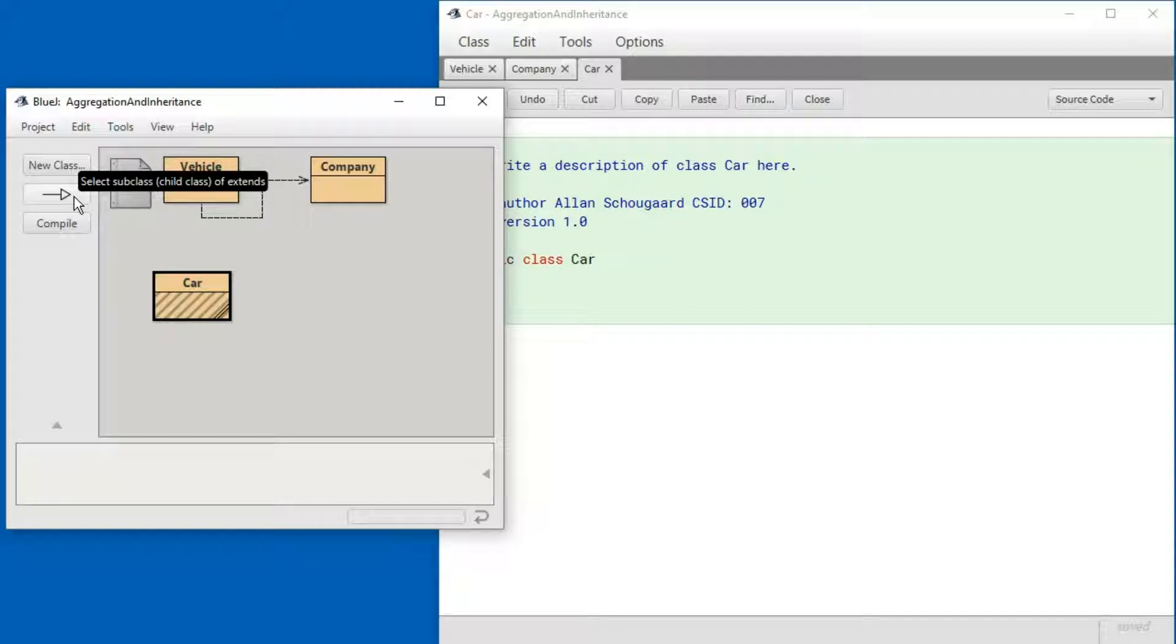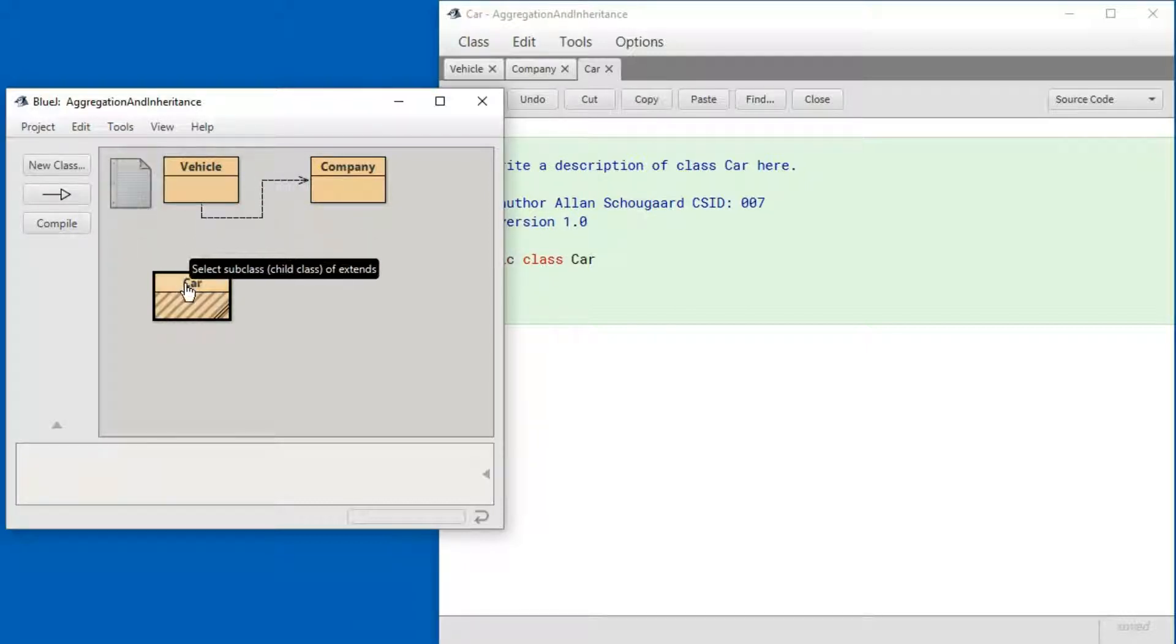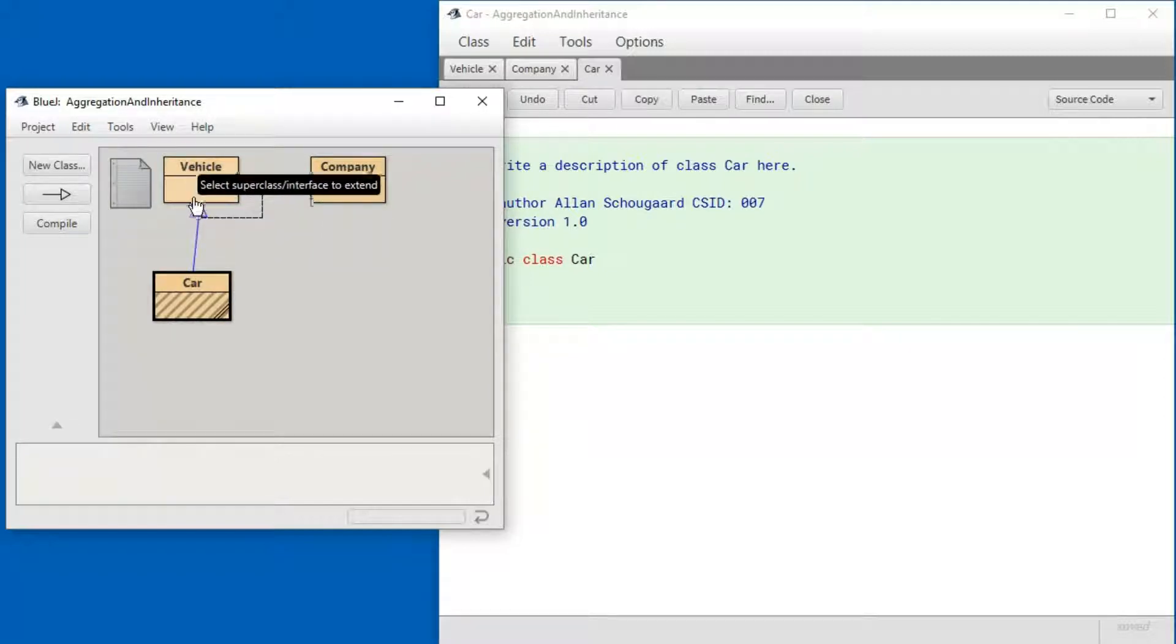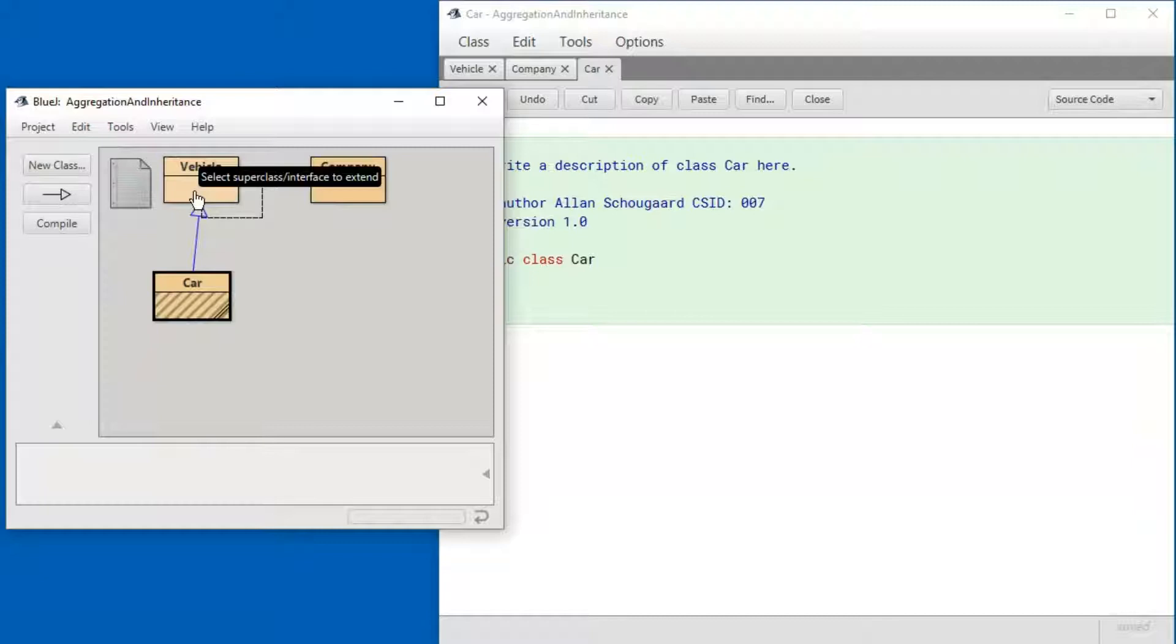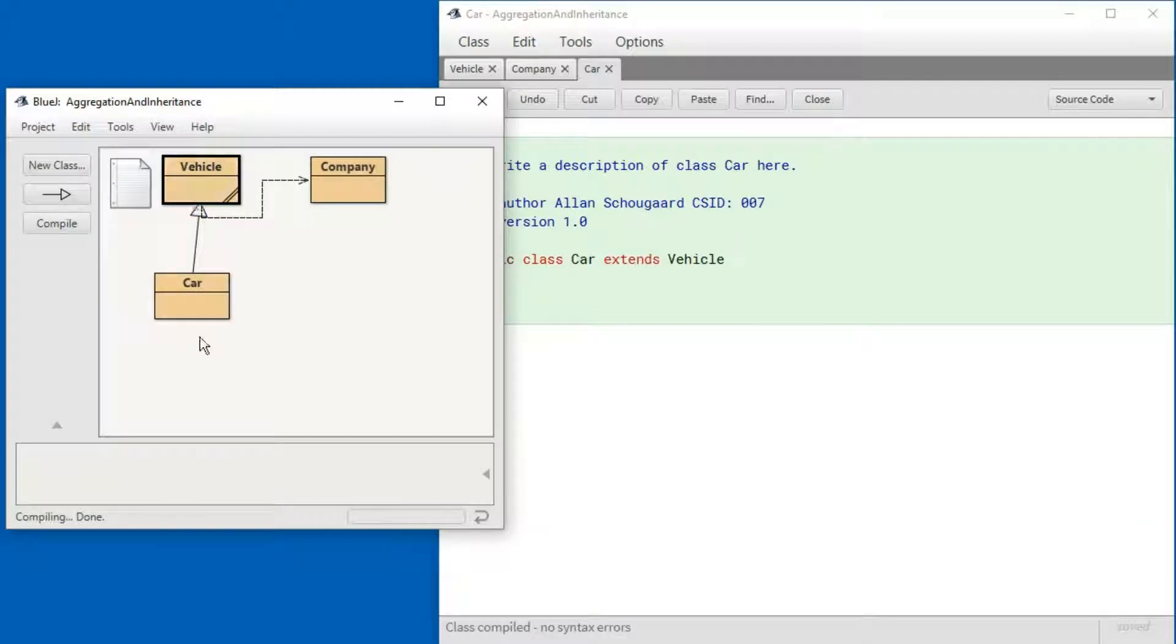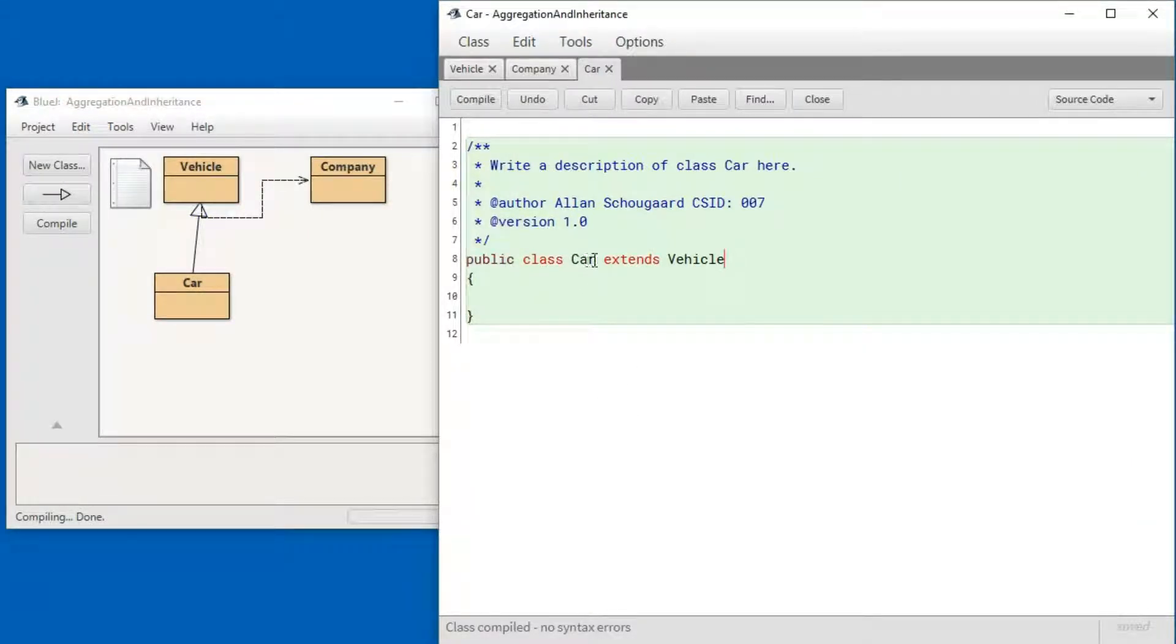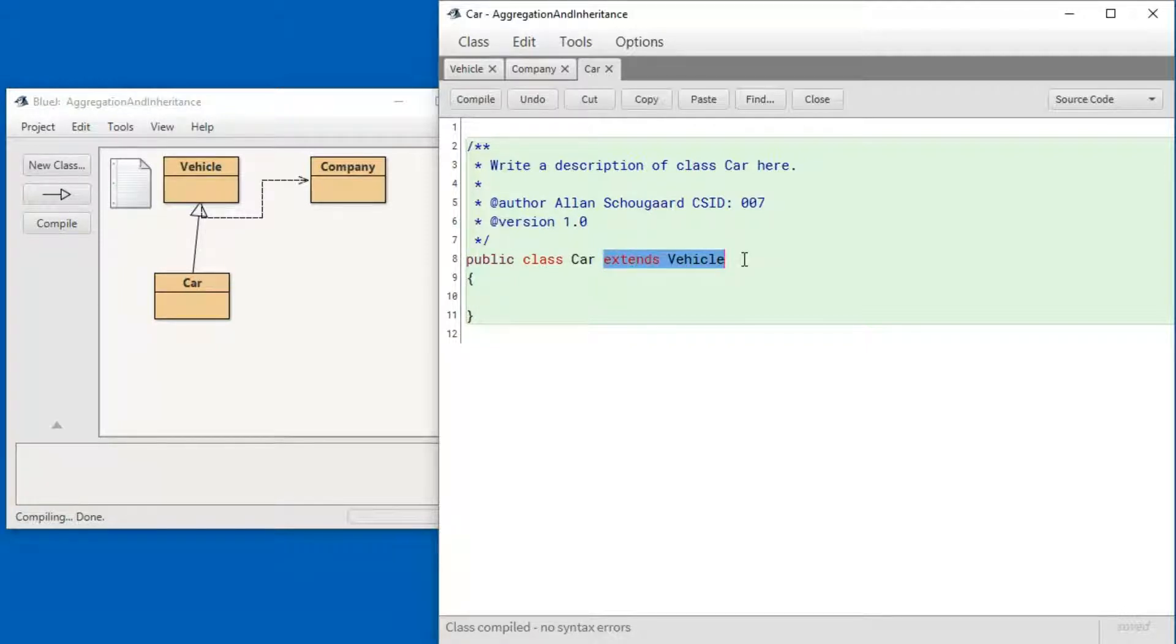First, select the subclass or the child class, and then select the superclass or the class that we're inheriting from. You'll notice that the Car class just changed and added this extends Vehicle.